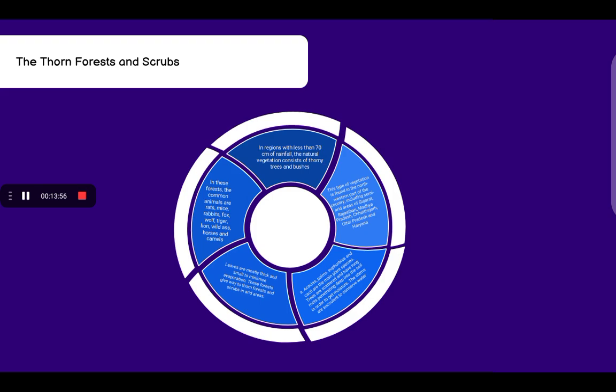Now talking about thorn forests and scrubs. In regions with less than 70 cm of rainfall, the natural vegetation consists of thorny trees and bushes. This type of vegetation is found in the northwestern part of the country, including semi-arid regions of Gujarat, Rajasthan, Madhya Pradesh, Chhattisgarh, Uttar Pradesh and Haryana. Acacias, palm, euphorbia and cacti are the main plant species here.